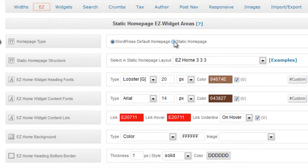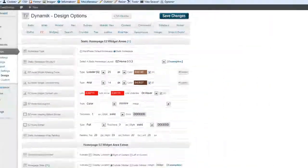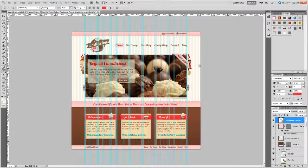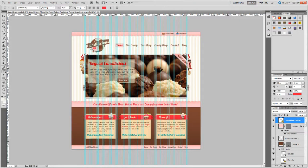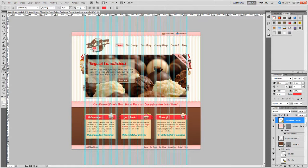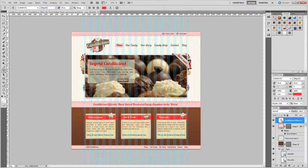So now we're going to start styling our home page. We're going to do our static home page and then what I like to do is look at the Photoshop file and just think about how I'm going to do it. So I know we have a slider. This will be a featured top area that Candlelicious offers the finest baked treats. This is going to be our featured top and these are going to be three widget areas.